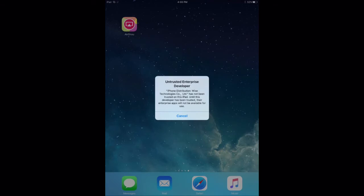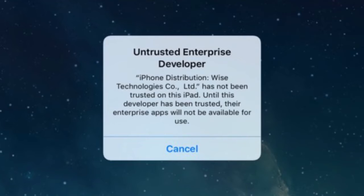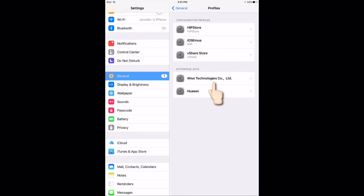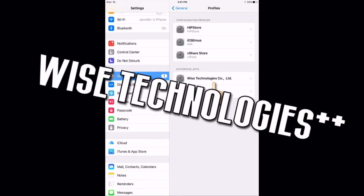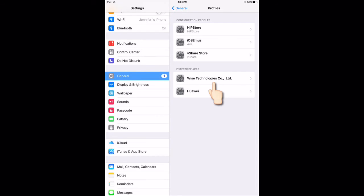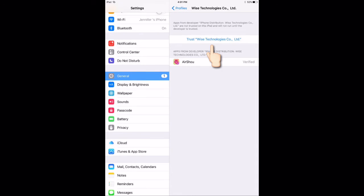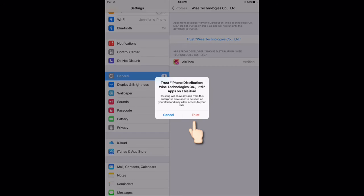So what you're going to have to do once you get the app is when you click it, it'll show something like Untrusted Enterprise. So what you're going to do is go onto your settings, go onto General, go to Profiles, and then you're going to have to click on the one that says Enterprise, or Weiss Enterprise or something. You click that one, you click Trust, then you click Trust again, and then that's it.